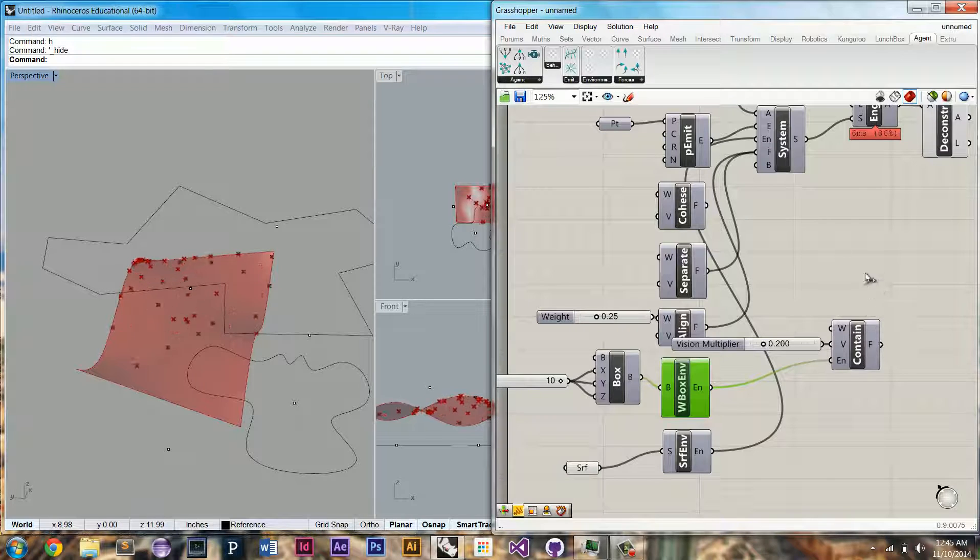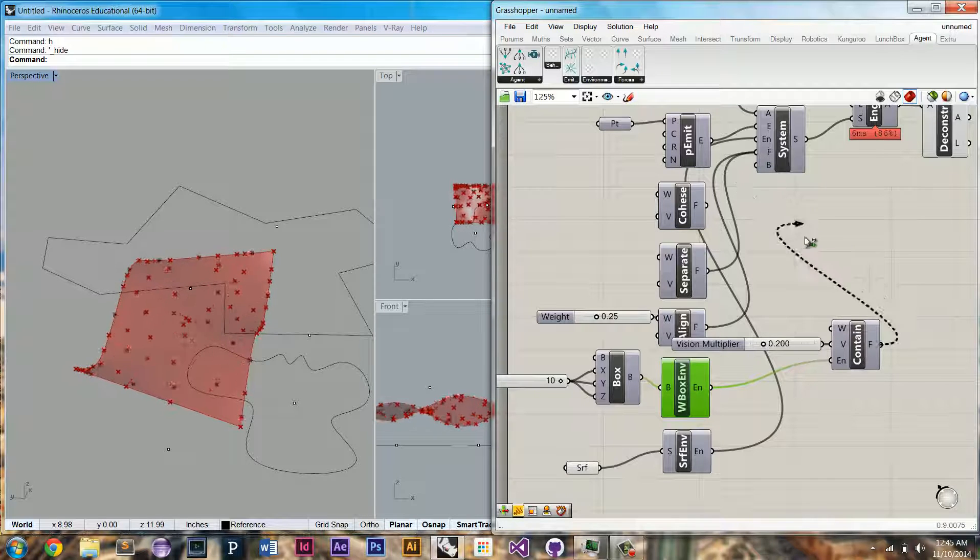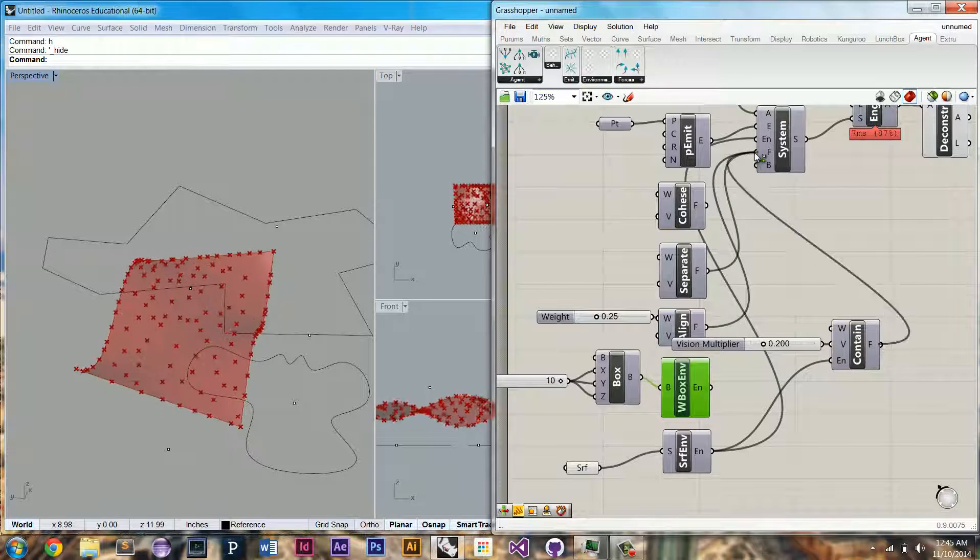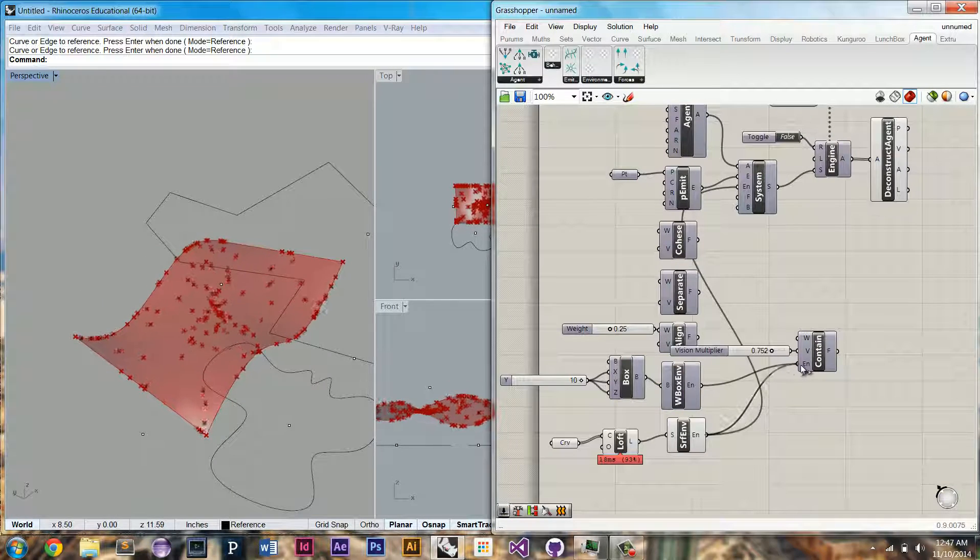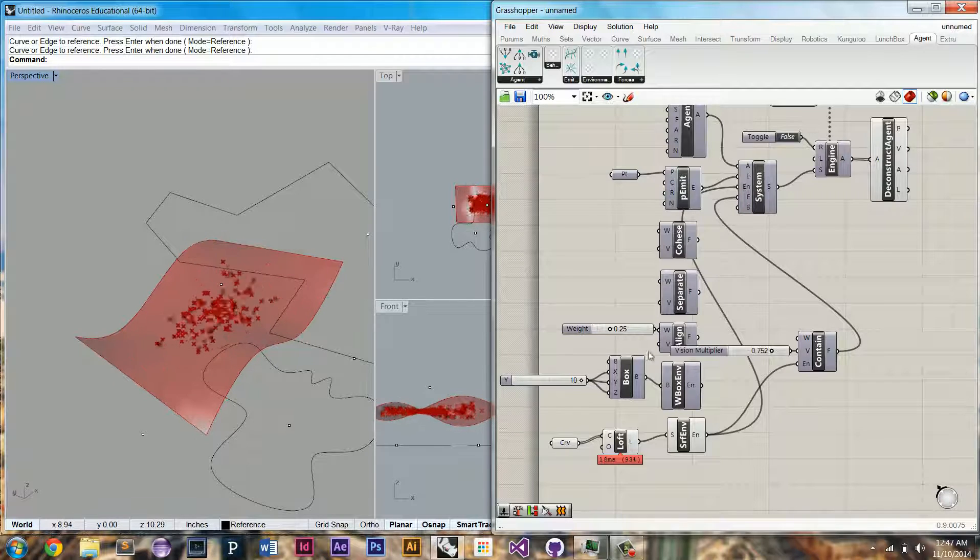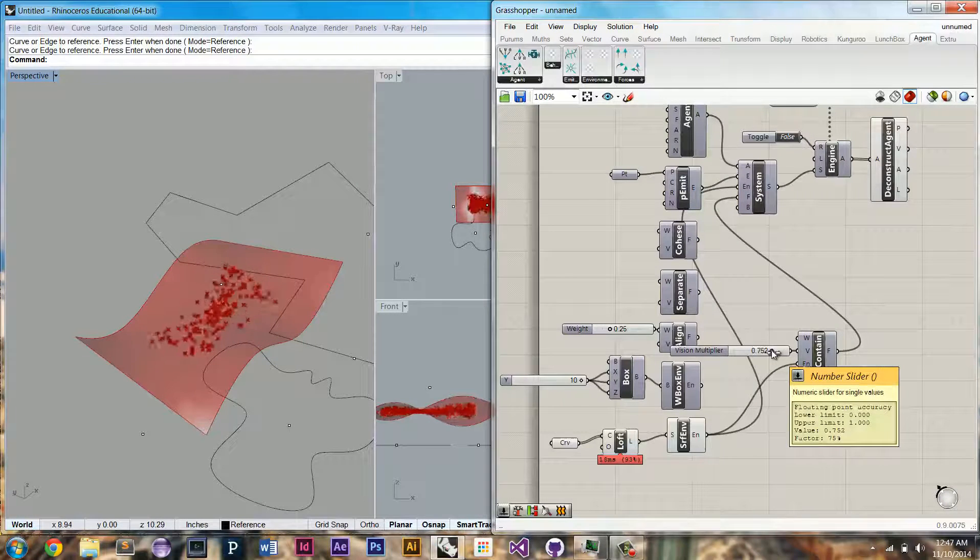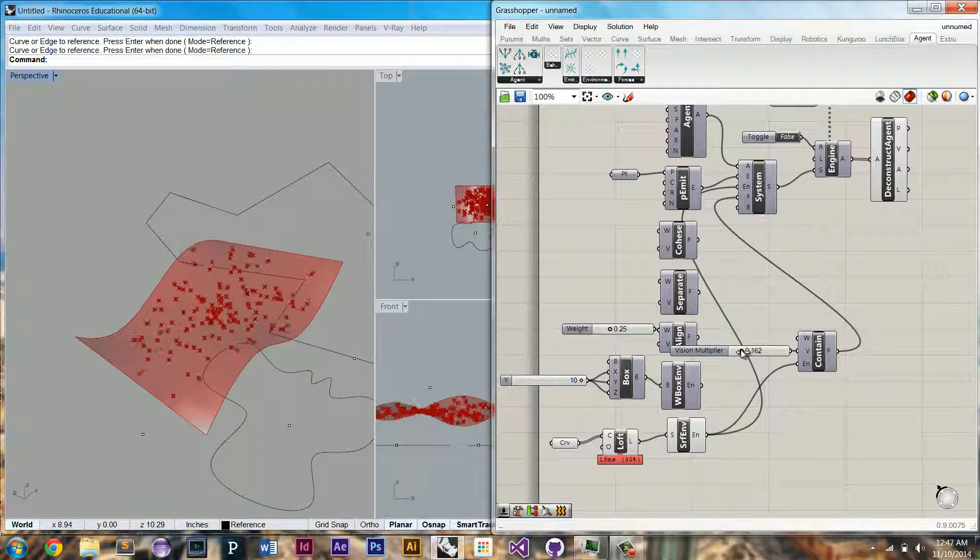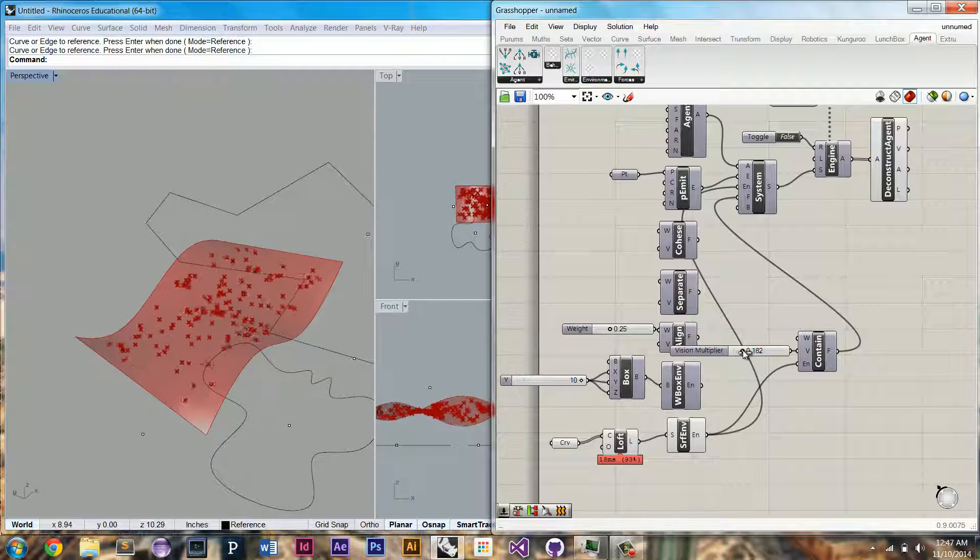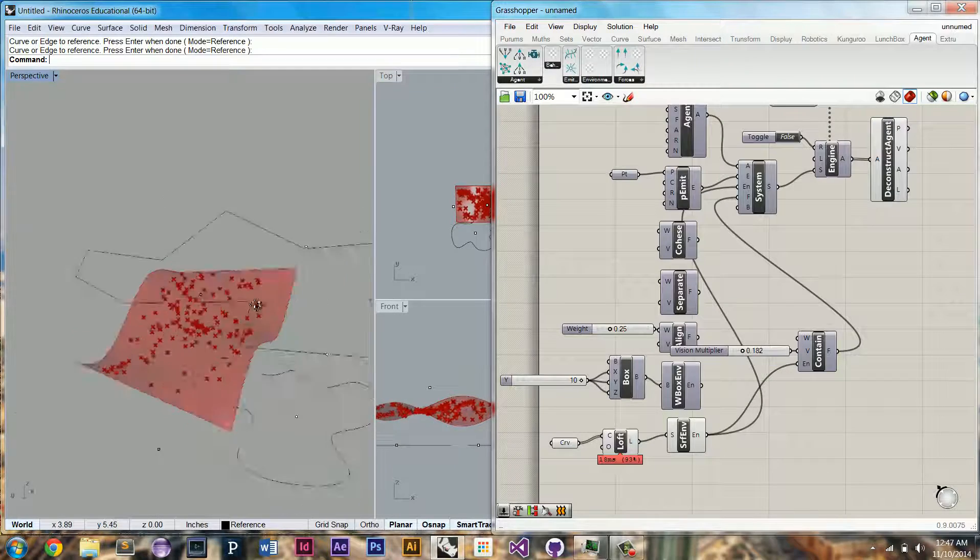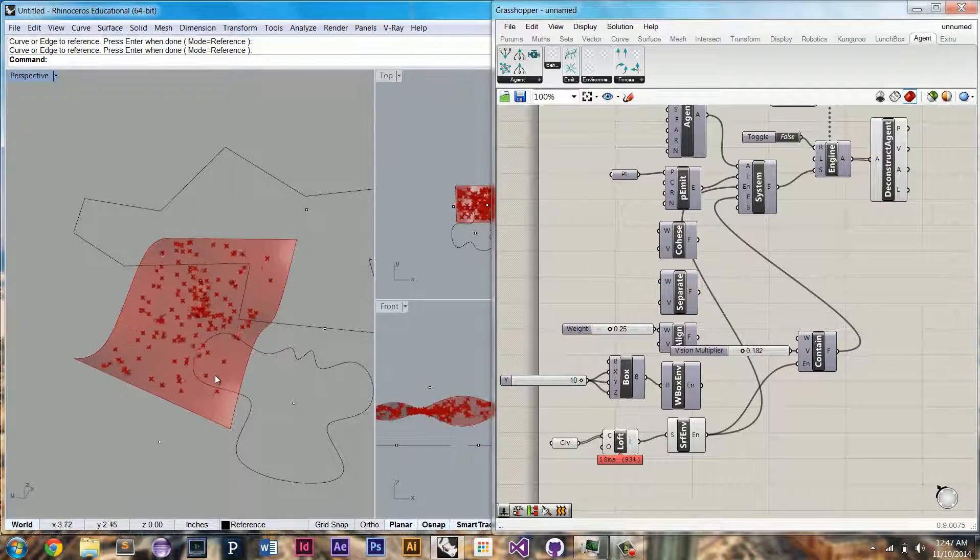So let's add in our contain. Make sure we set the environment to be the surface. And if we do the same contain force, they should contain themselves in the edges. We'll bring down the vision multiplier.